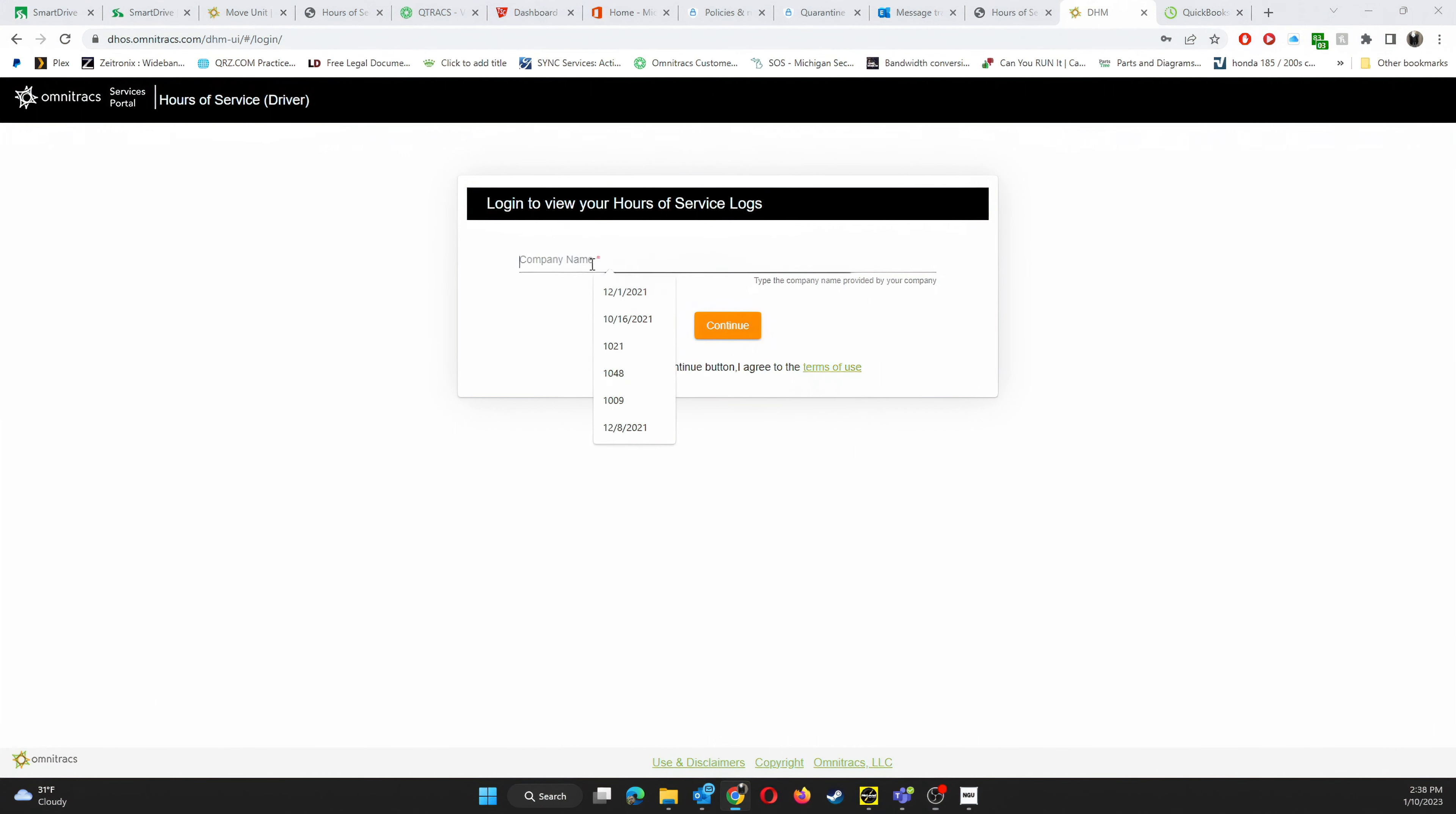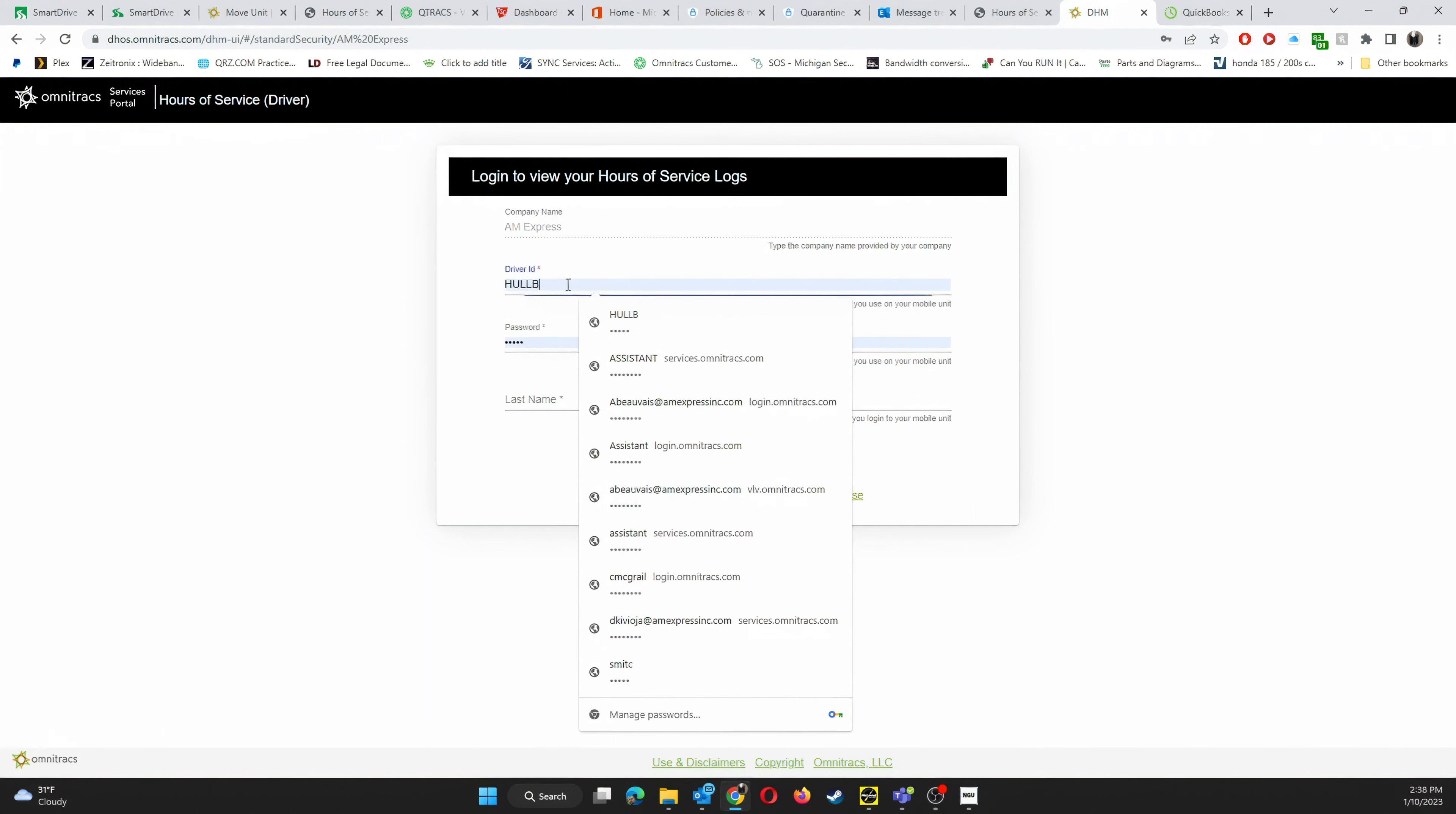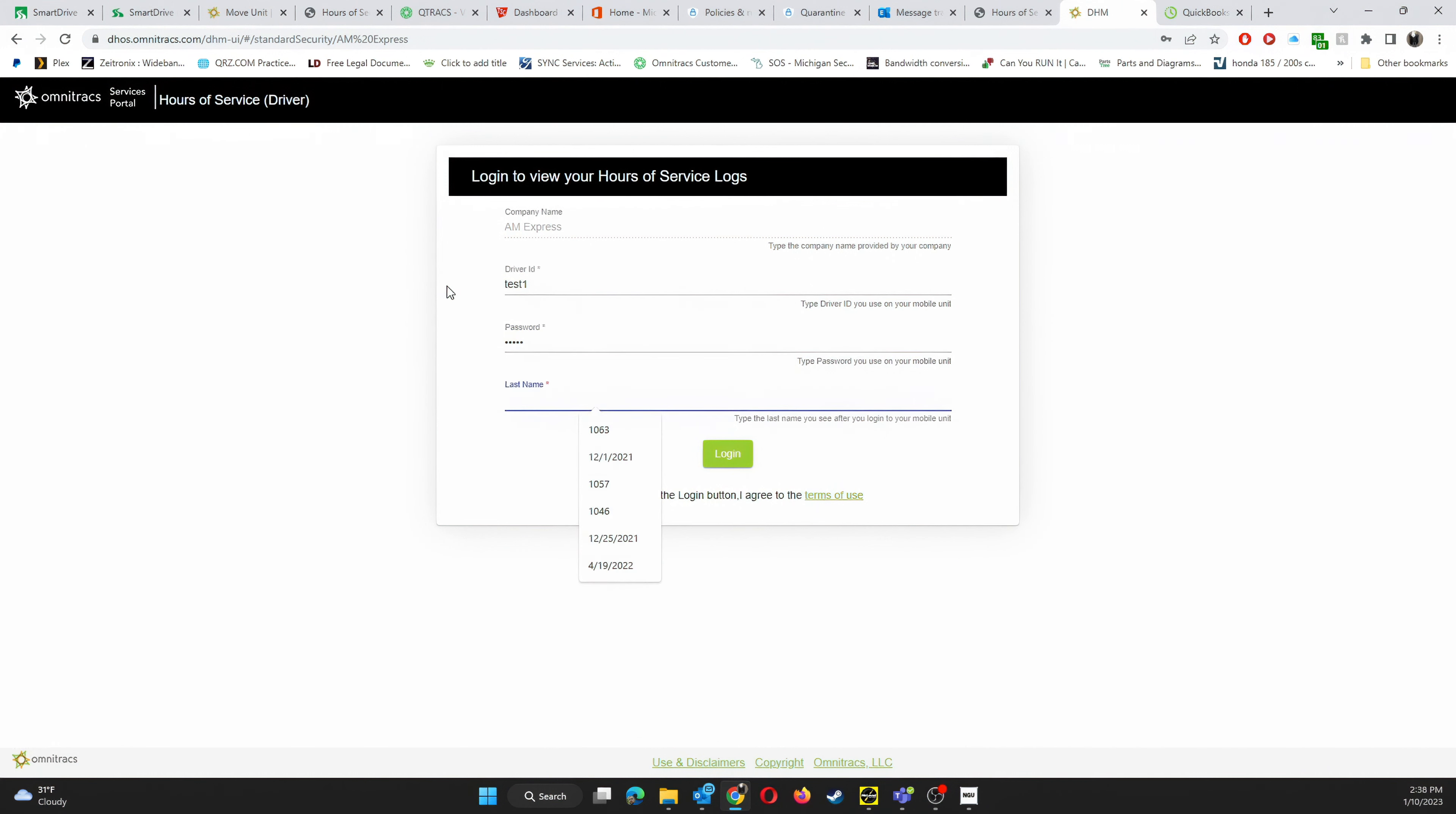First you're going to want to sign in with your company name, which is going to be AM Express. Next it'll ask you for your driver's ID and your password. Remember your driver's ID and your password are the same, and then finish with your last name at the end. Click login.